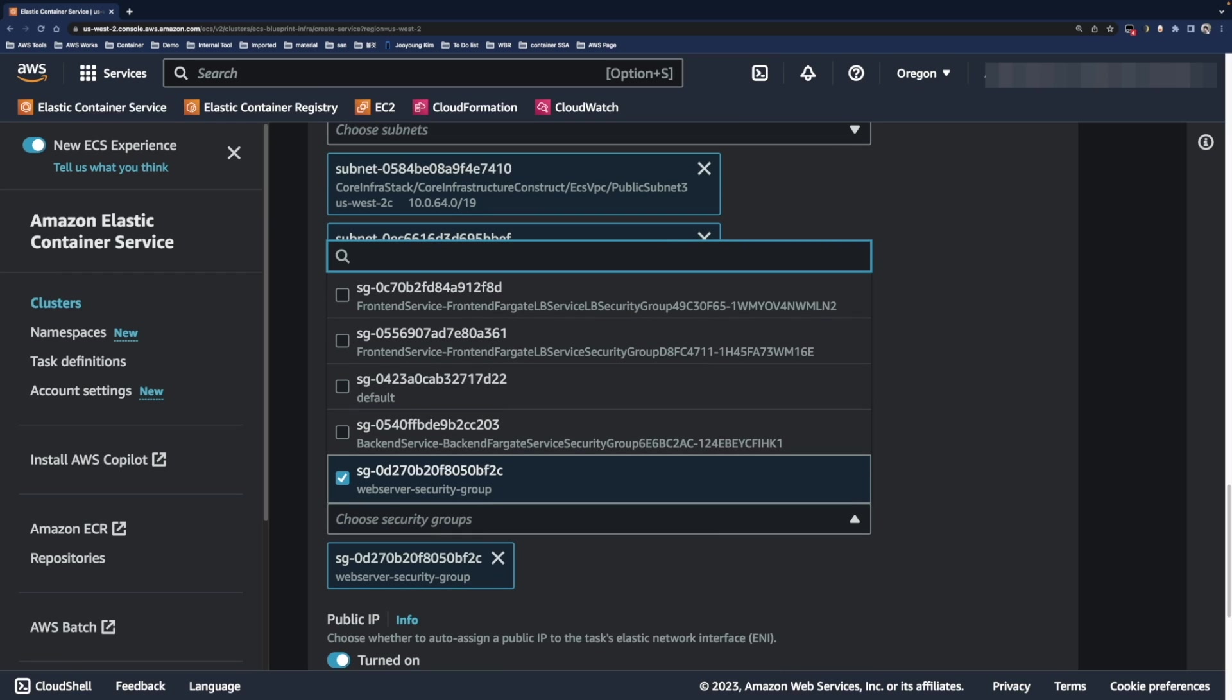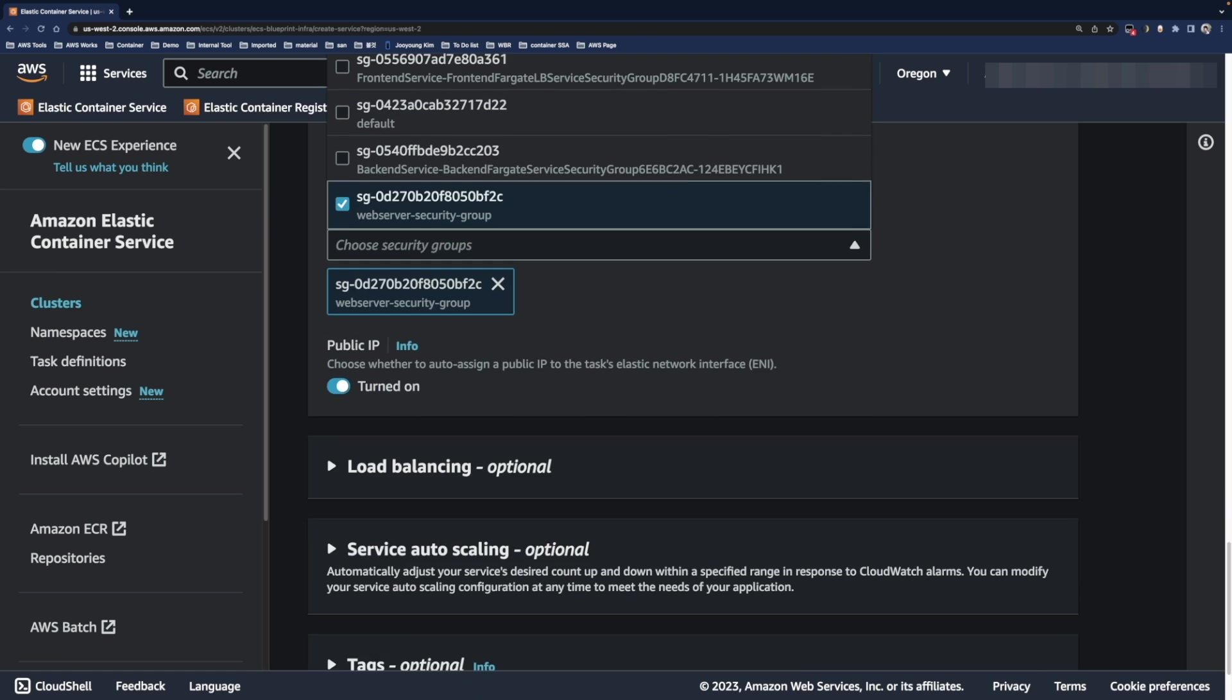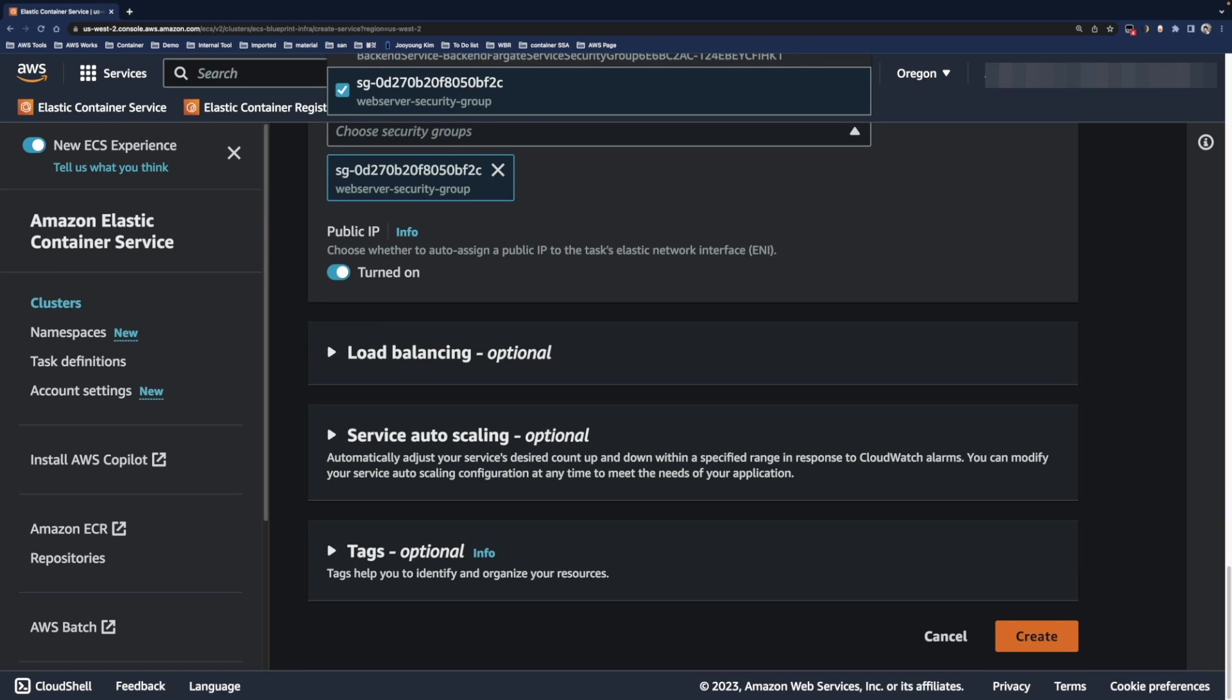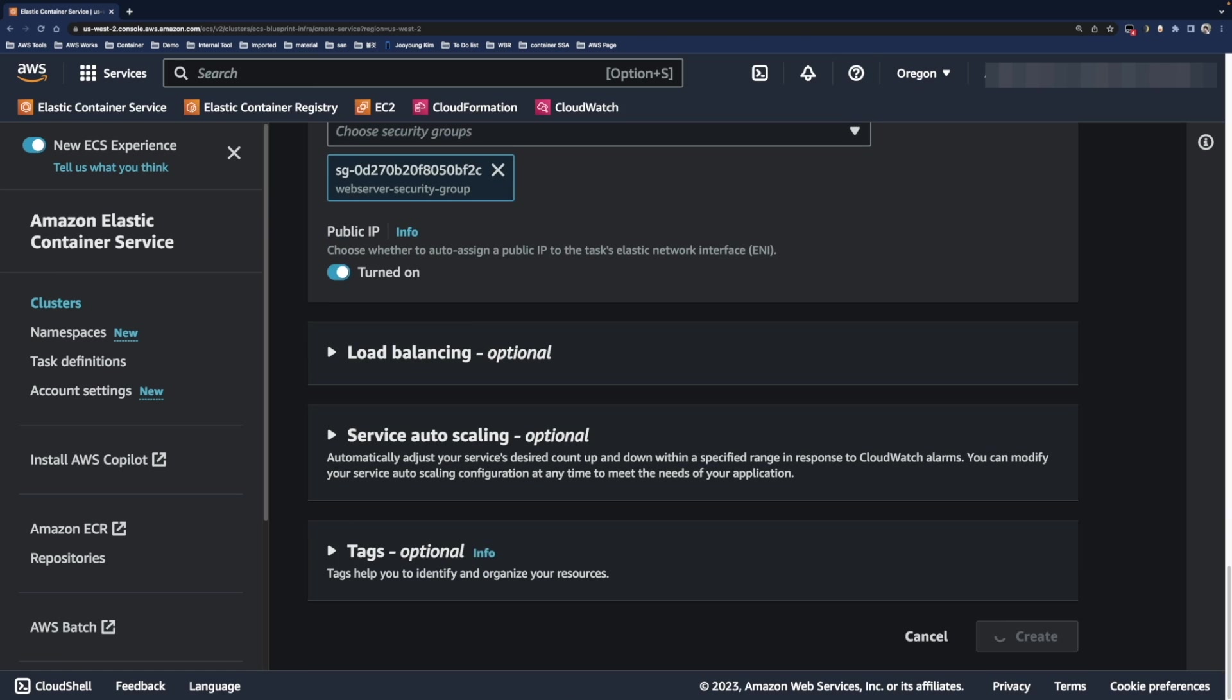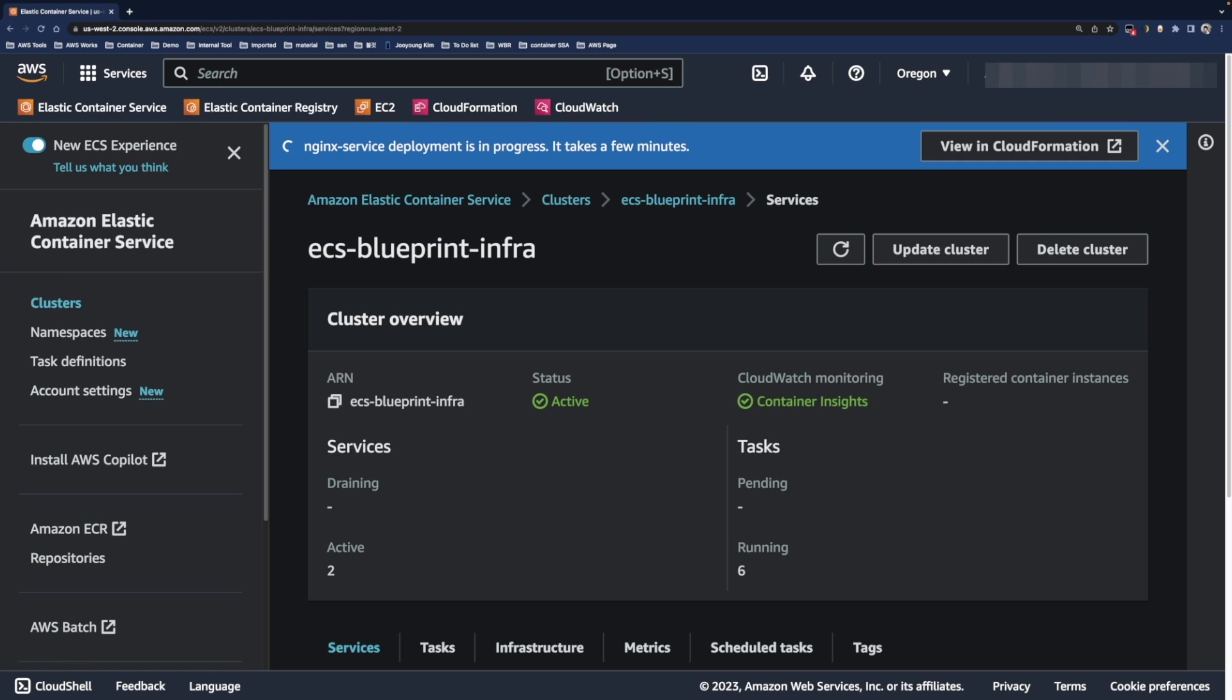We use pre-made security group for the sake of time, and then create ECS service. Wait for the provisioning time. You can also check its progress in CloudFormation webpage.